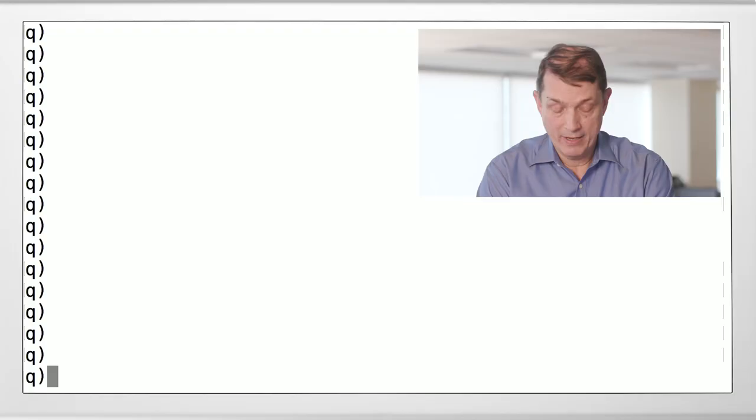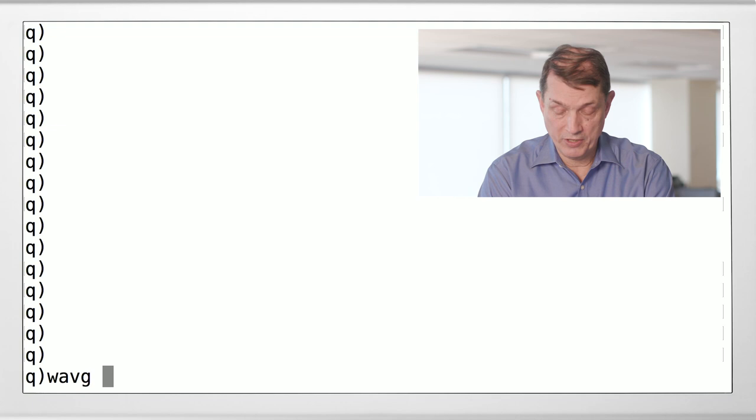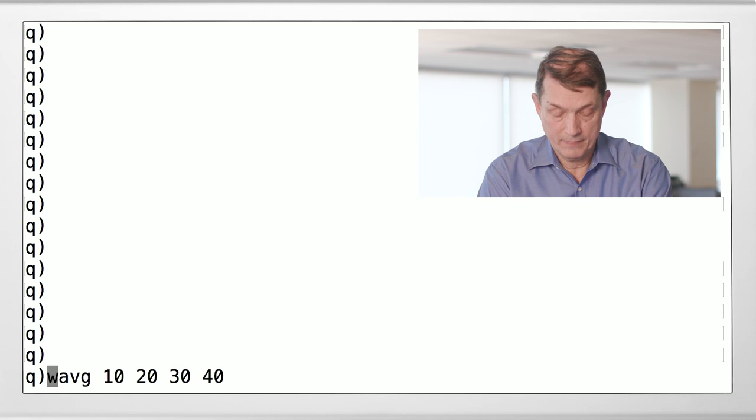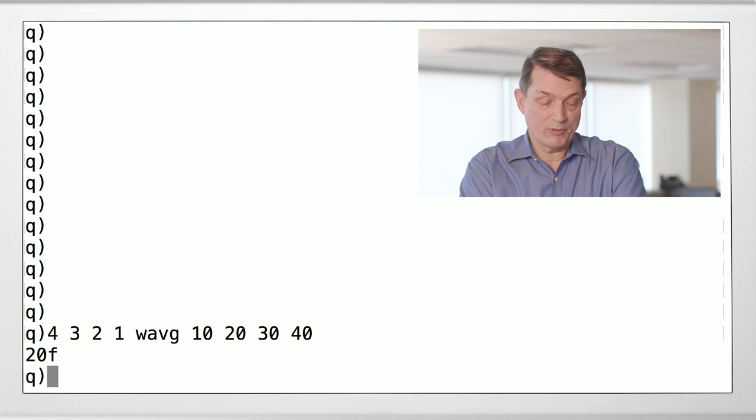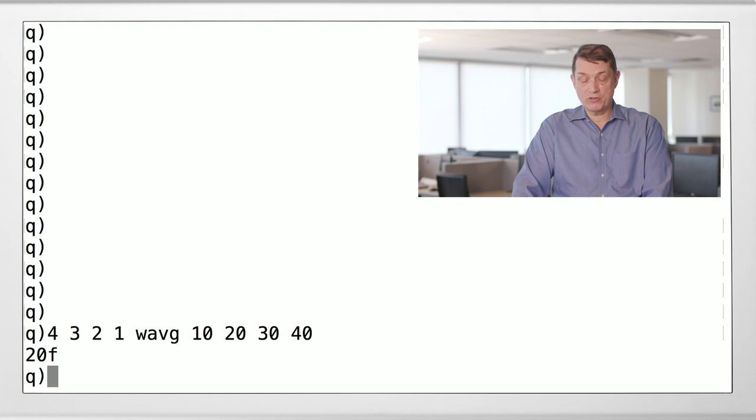The first operator is weighted average function. It's what you'd guess. You put a list on the right, and you average that according to the weights on the left. So there's the weighted average. It happens to be 20 because I jiggered the numbers so it would be. So compute the weighted average of the list on the right using the weights on the left.